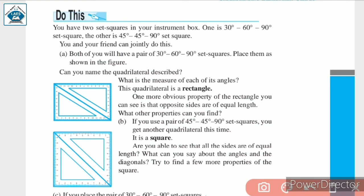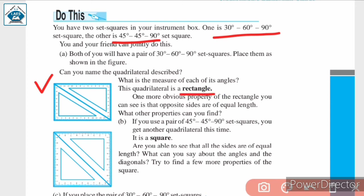Next, we are going to discuss different types of quadrilaterals. The first type is a rectangle. This is a quadrilateral made from two set squares. In your compass box, there are two types of set squares: one with measures 30°, 60°, and 90°, and the other with 45°, 45°, and 90°. The rectangle is made from a set square having 30°, 60°, 90° combined with another set square of the same measurement.